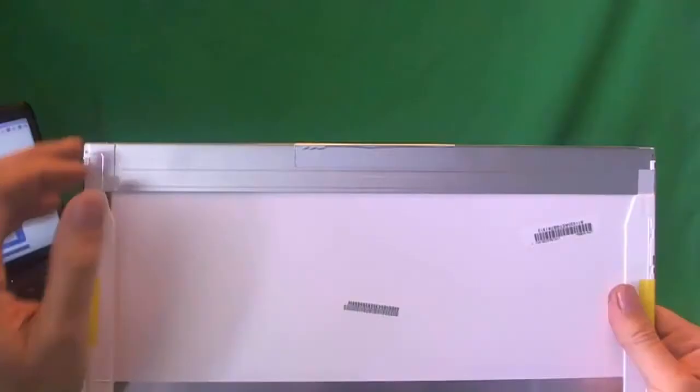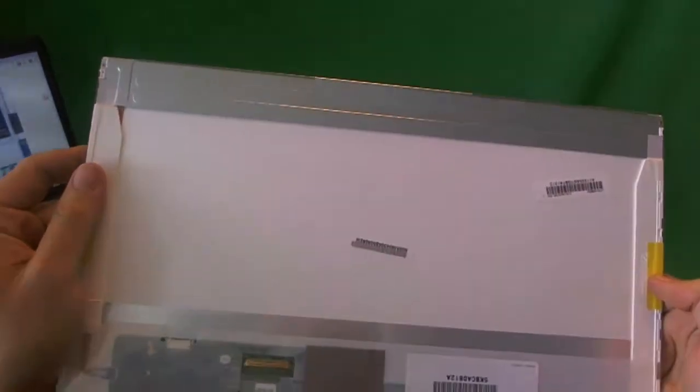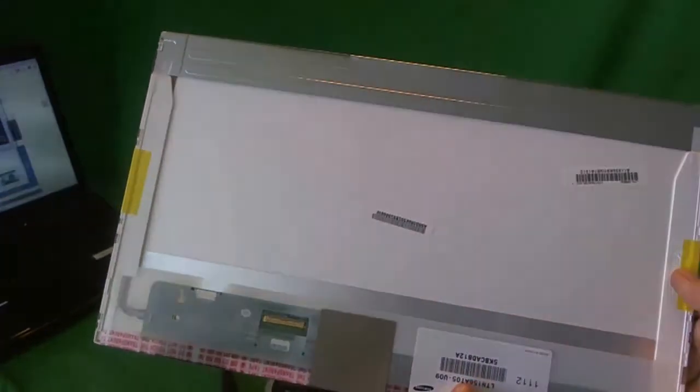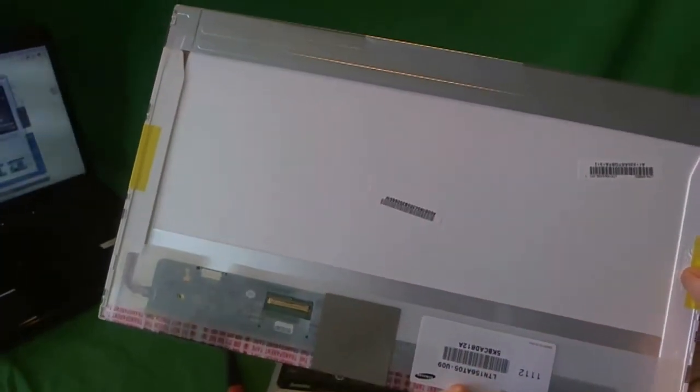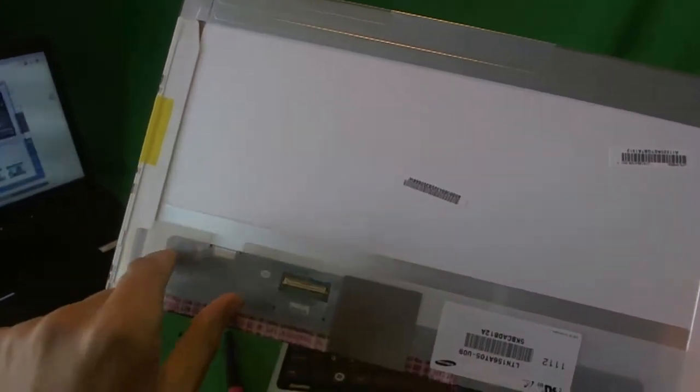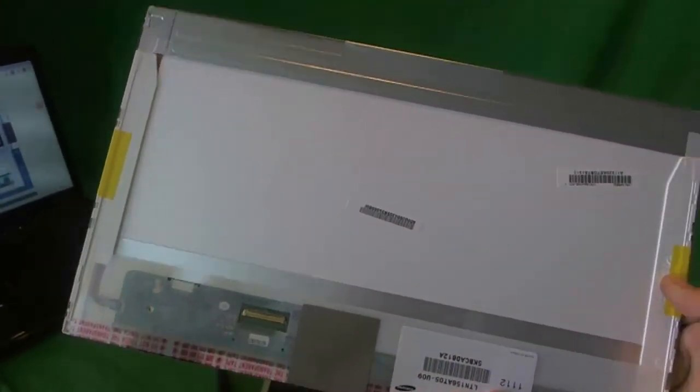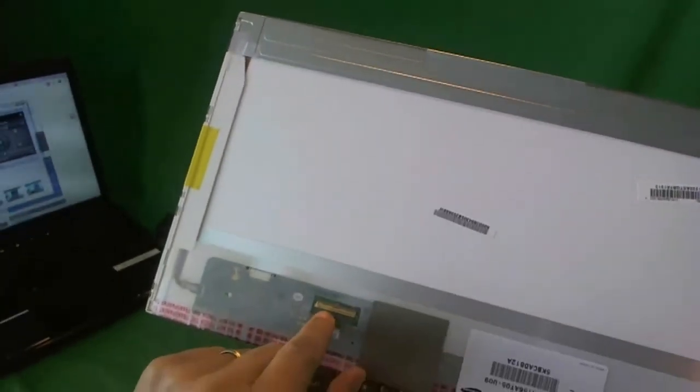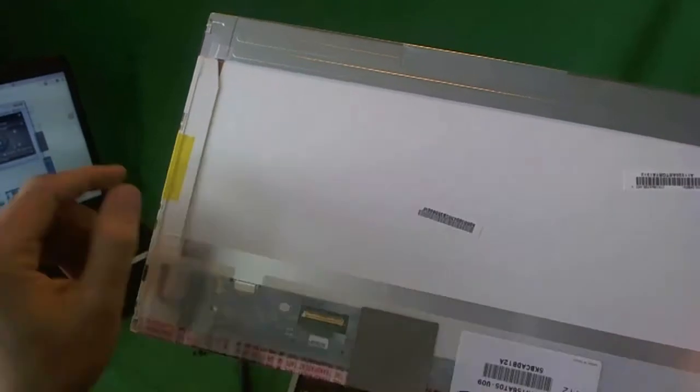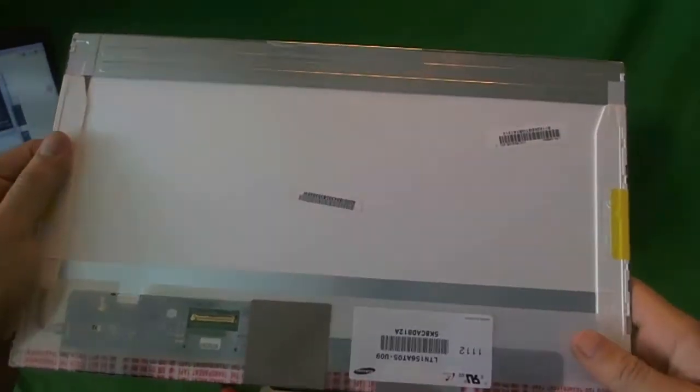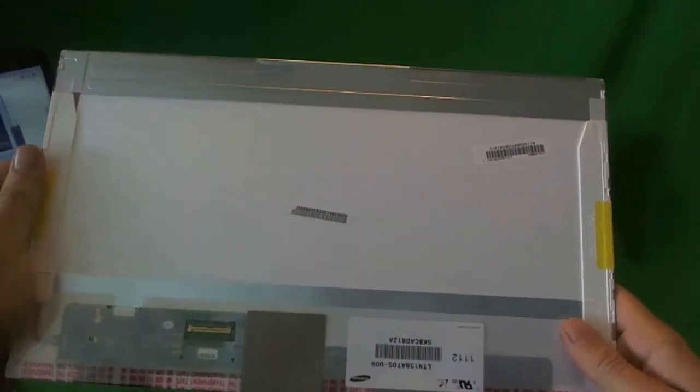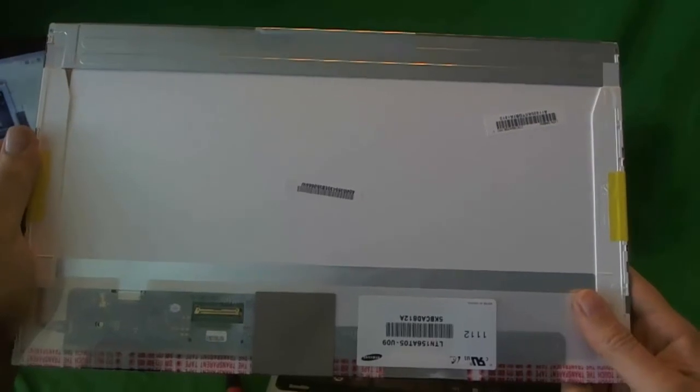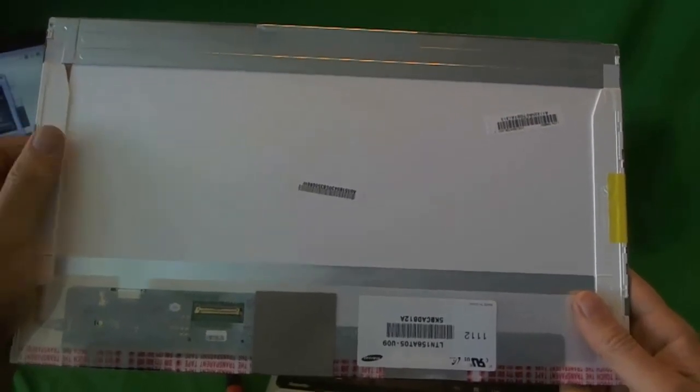Now, when you order your screen and get it in, most likely it will not be the exact same part number, and the circuits will be different. But the connection will be in the exact same place and the dimensions will be in the exact same place. There's five or six different vendors that make the exact same screen.